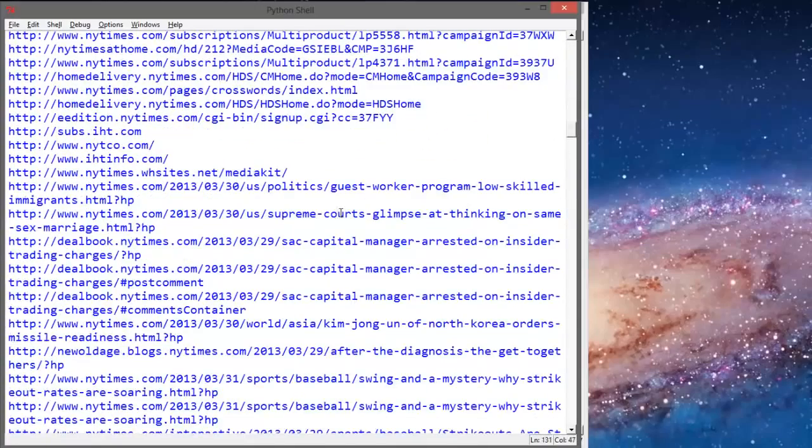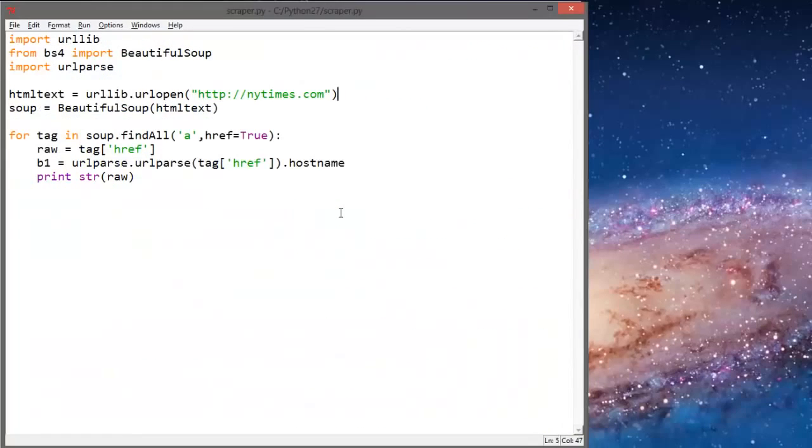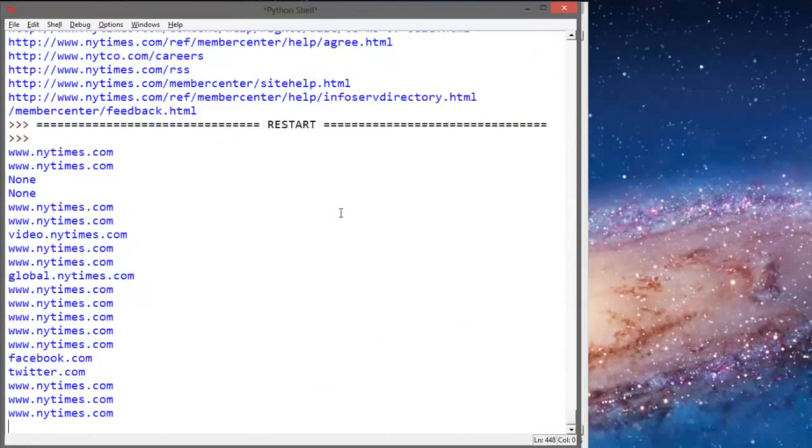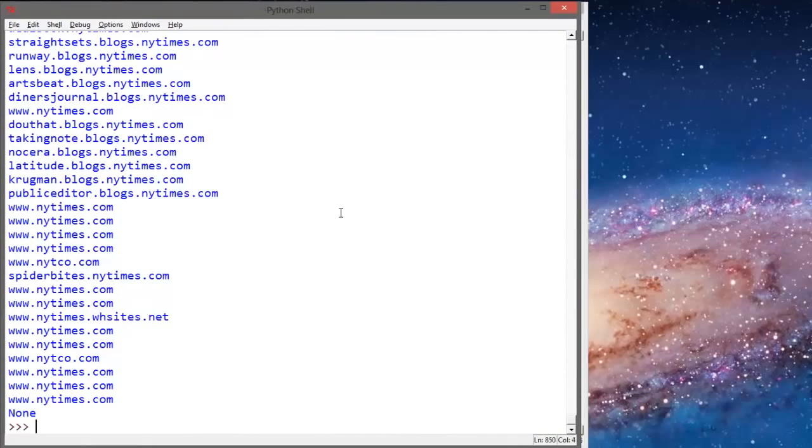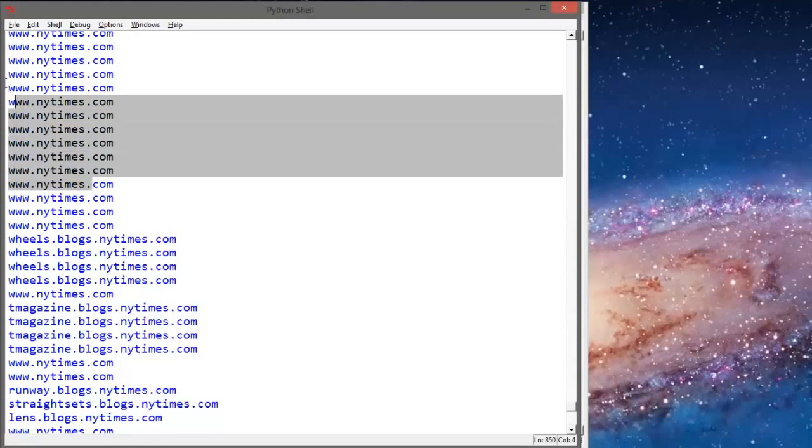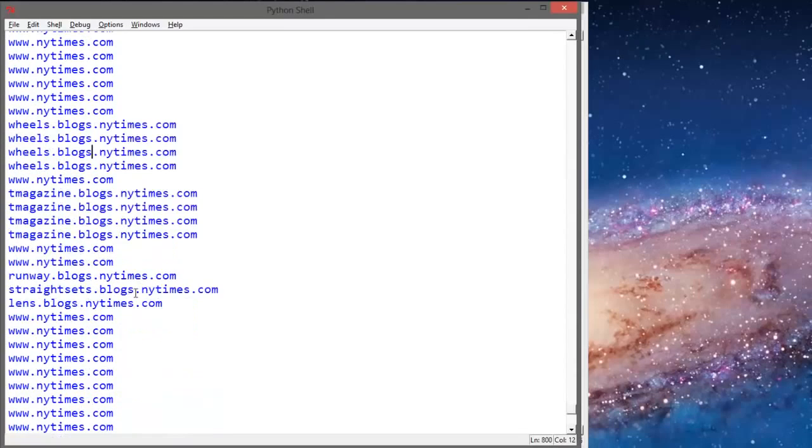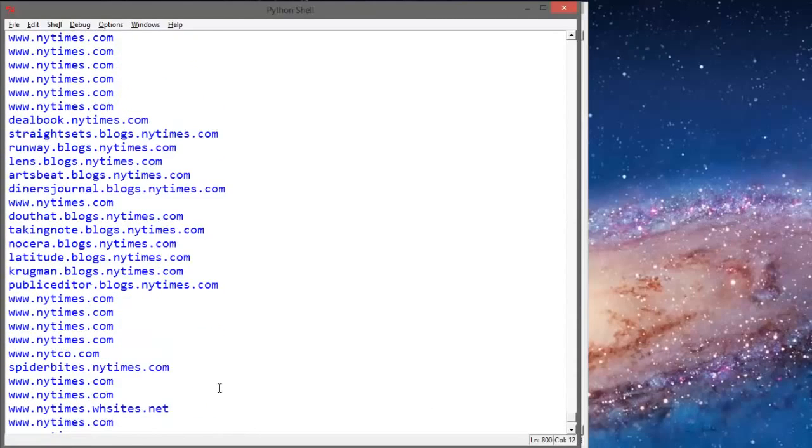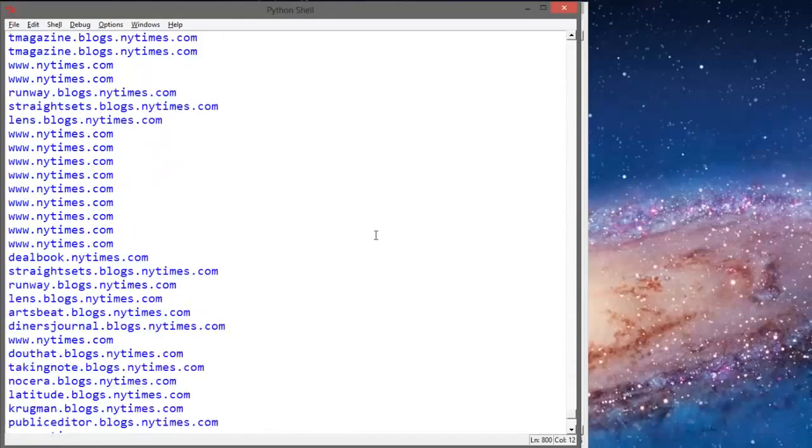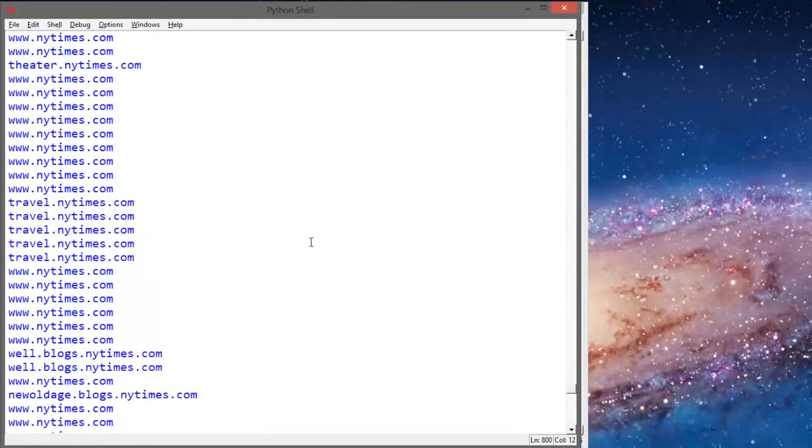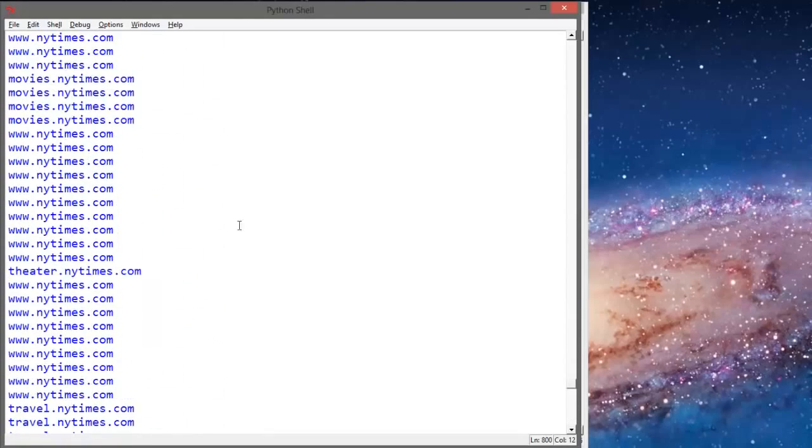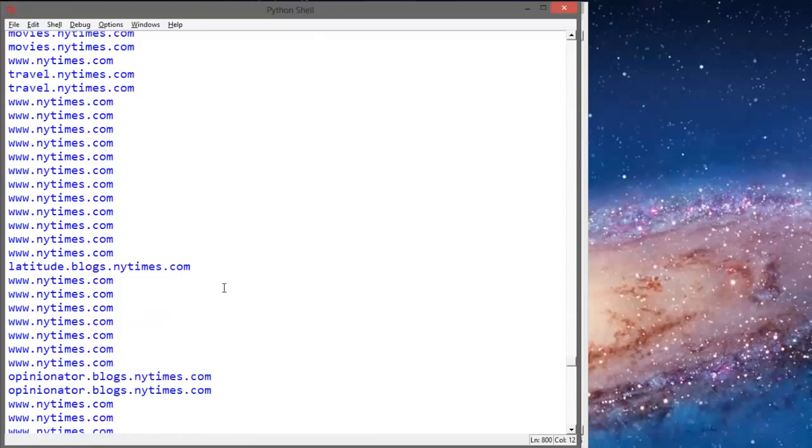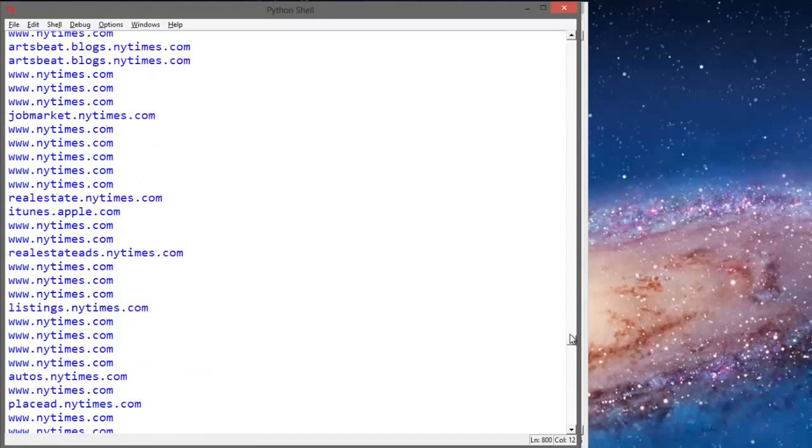So what I'm going to do is I'm going to print v1 instead, and we'll see v1 is just the hostname. So run this. And this is actually all the different sites it's visiting. So it's going to nytimes.com quite a bit. It goes to blogs.nytimes, it goes to SpiderBites, which is kind of funny. It looks like it's going to all New York Times sites, which is what we expect.